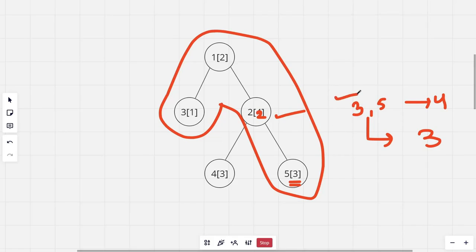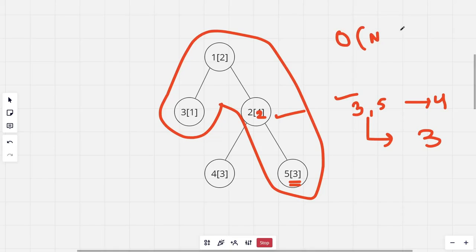A brute force approach would be to call DFS at one of the endpoints of the particular query and then find the maximum on the path to the other endpoint. The time complexity for DFS is O(n), and if there are q queries it becomes O(n * q), which is obviously too slow. For a much faster solution we can use Heavy Light Decomposition.